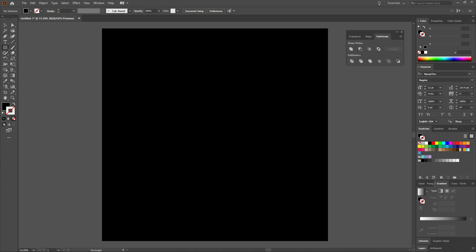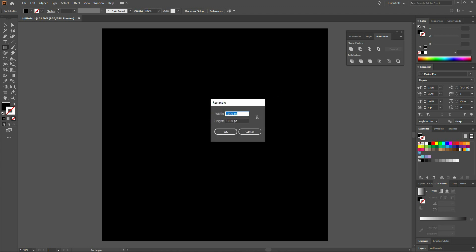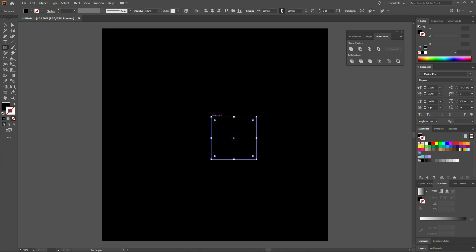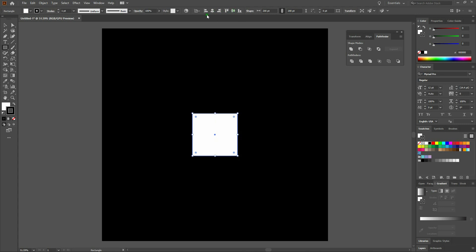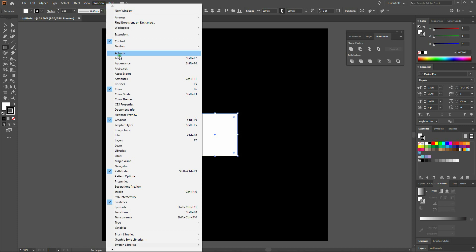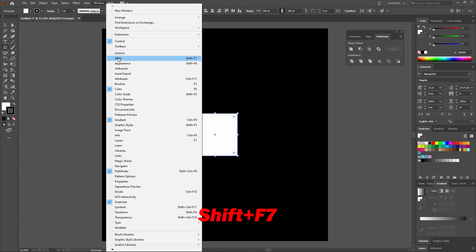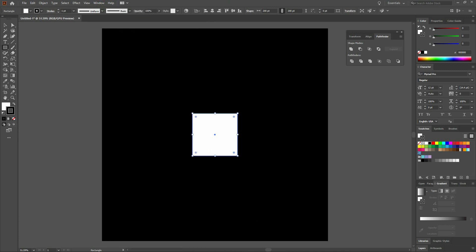Next, with our Rectangle still selected, we'll click and release anywhere on the screen. Let's create a rectangle 200 points wide by 200 points tall and click OK. Once done, let's create a white background and black Stroke by selecting the default Fill and Stroke directly beneath the Color Picker. Once done, we'll align our shape horizontally and vertically towards center. If you don't have your alignment elements in your top toolbar, go to Window, Align, or select Shift+F7, then select the elements.